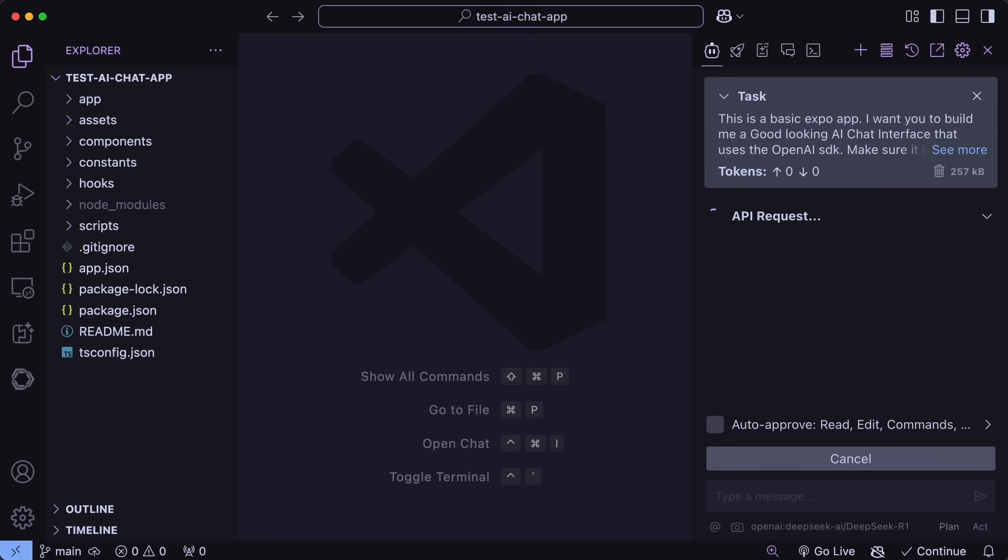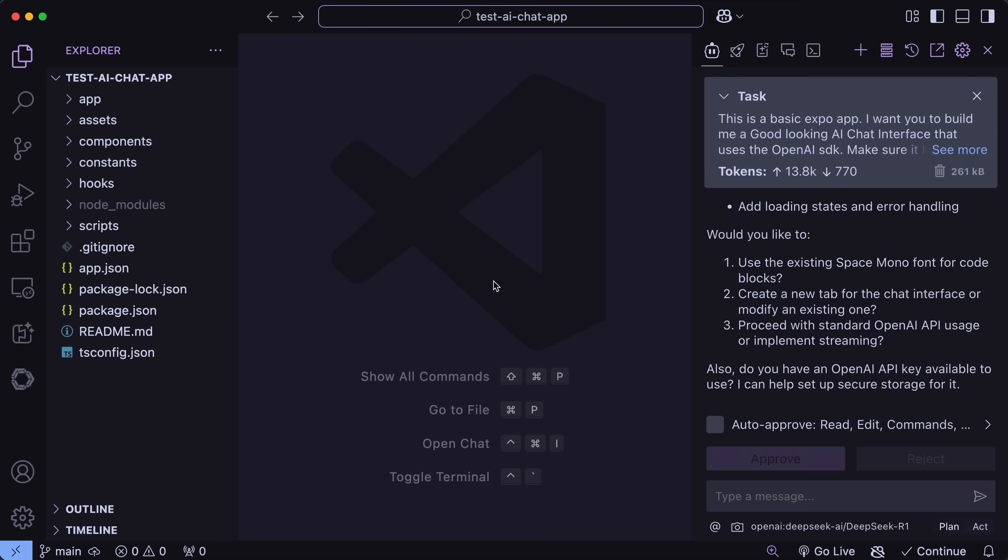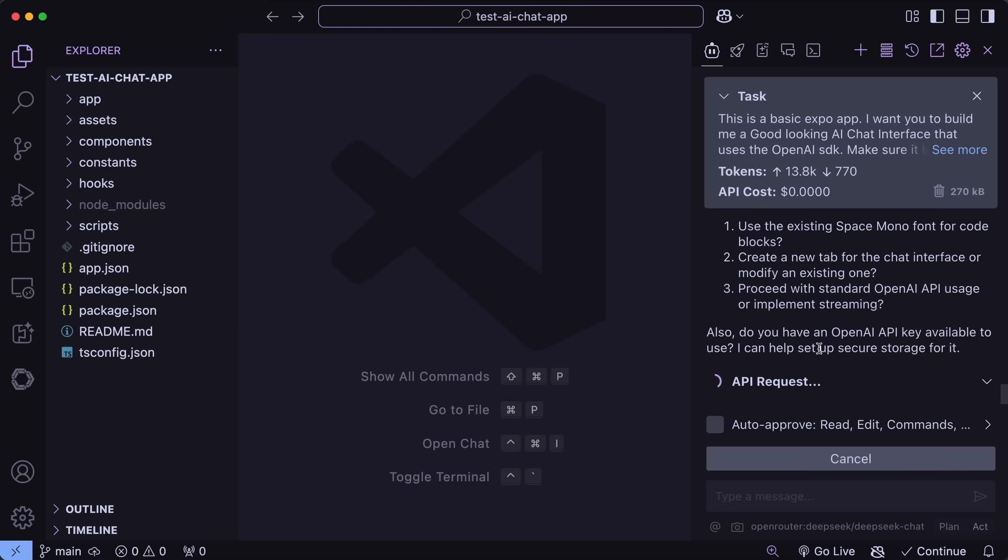Once we send it, you can see that it will start working on it. And if we wait a bit, then we have the plan here, and it looks pretty good. Now, what we can do is that we can just change the mode to Act, and now we can just ask it to implement the architect's plan.